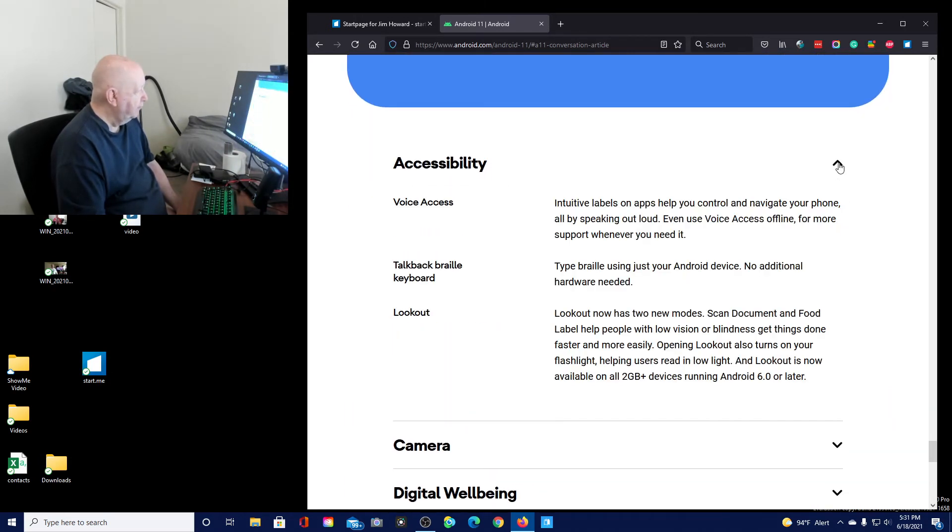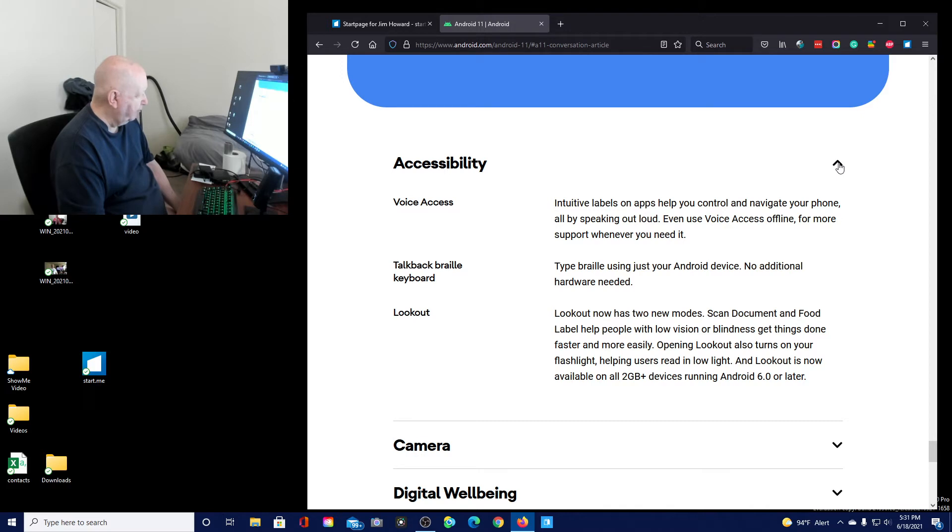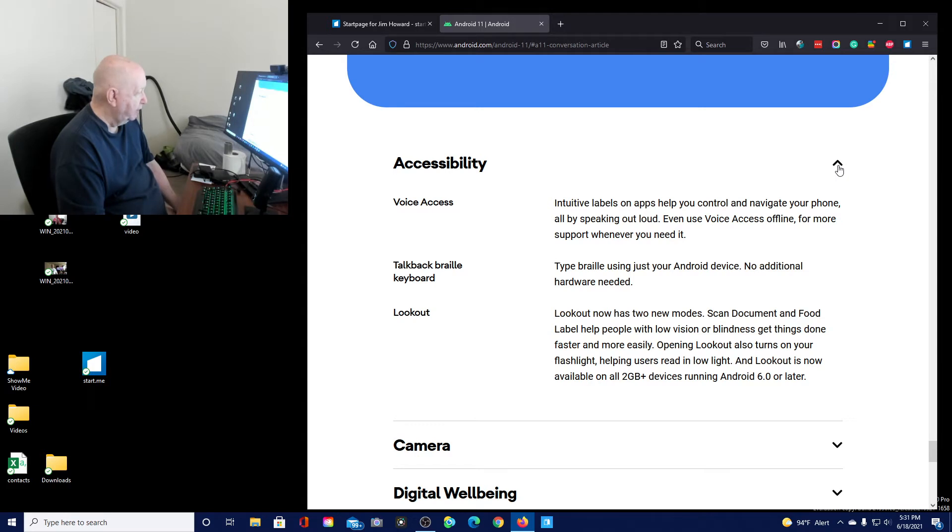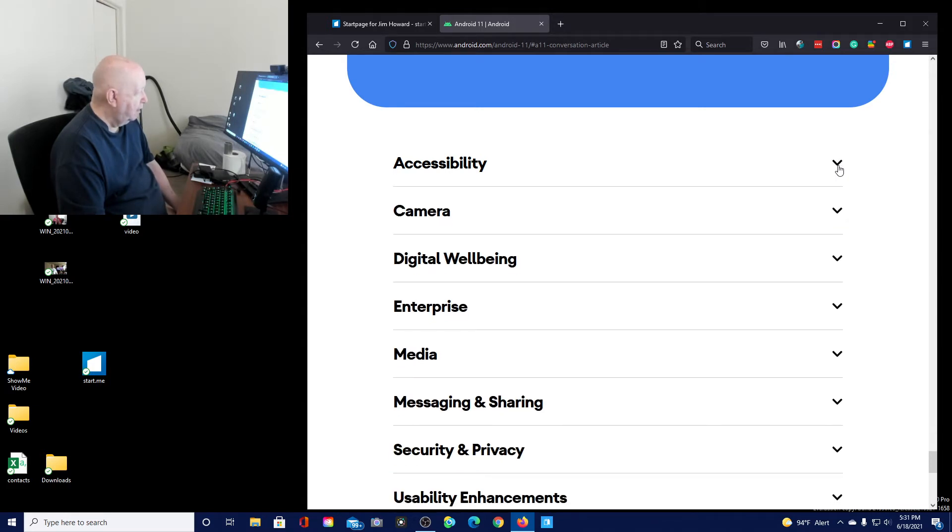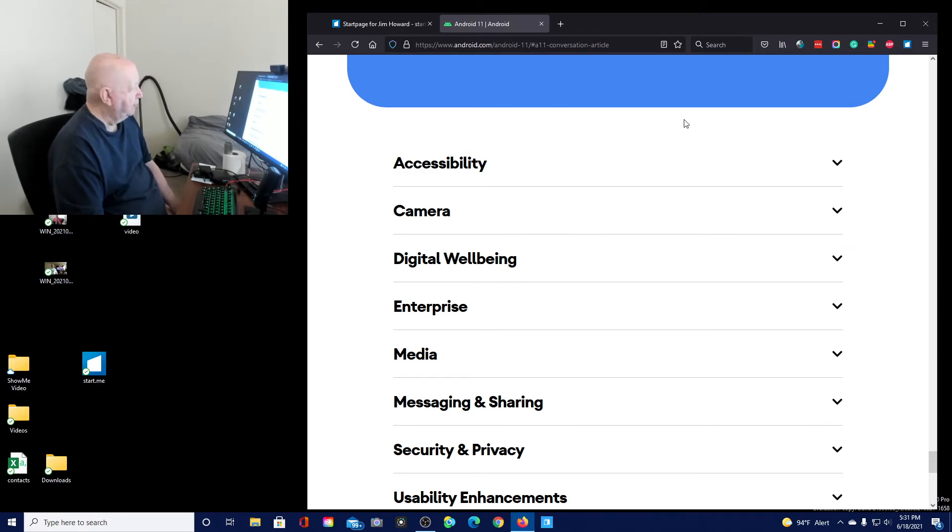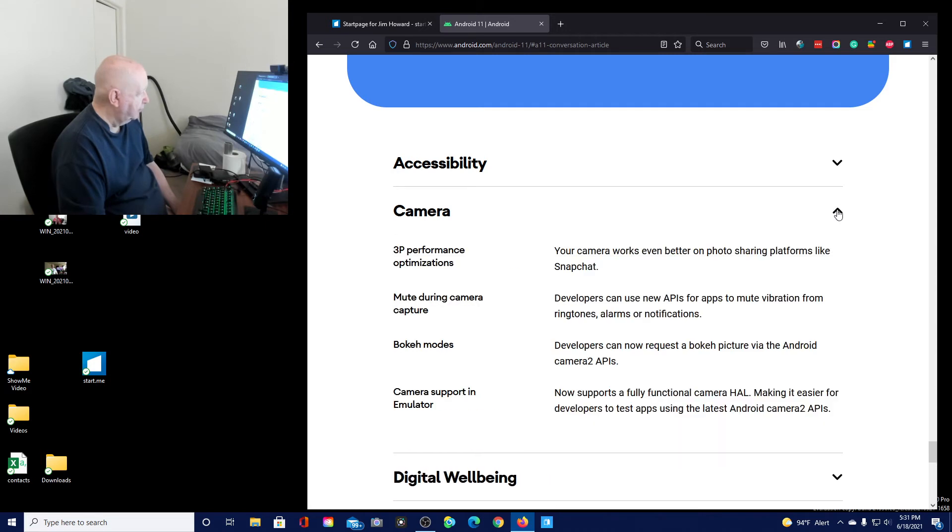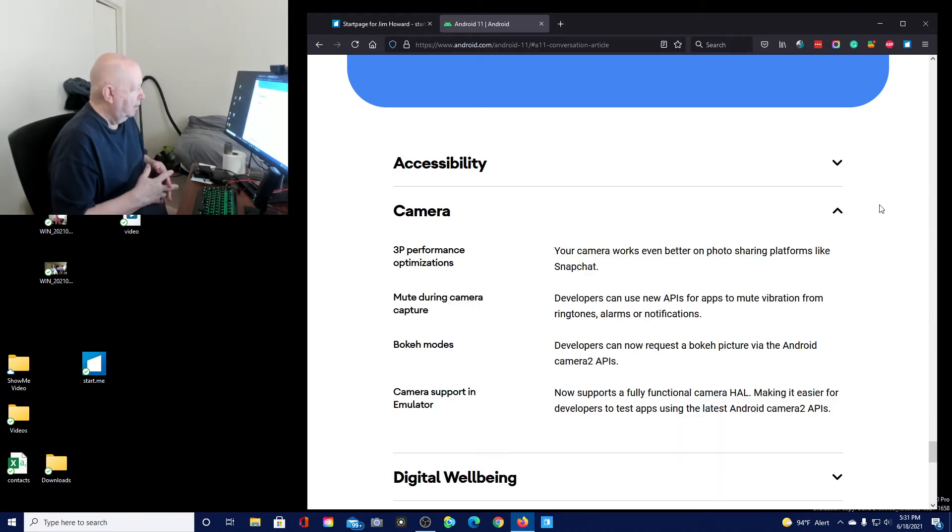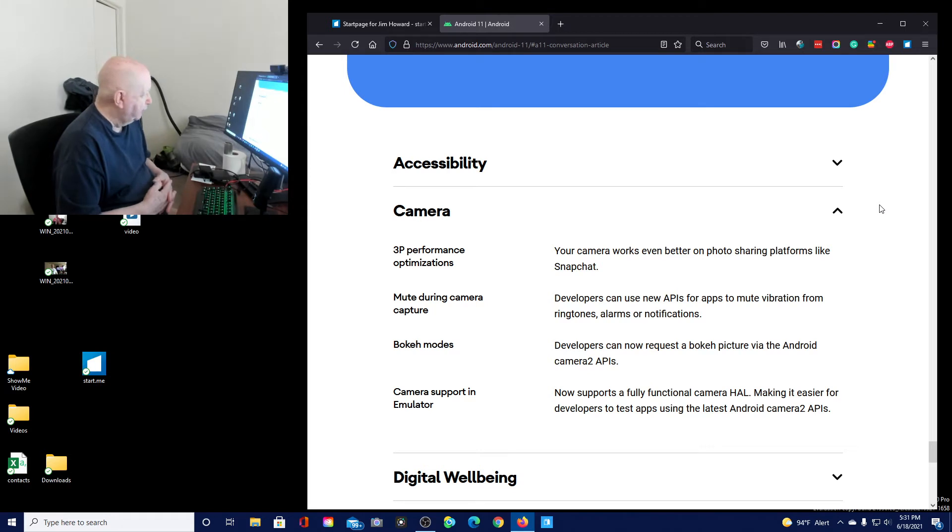Accessibility. Voice access. Let's see. Talk back Braille keyboard. Type Braille using your Android device. No additional hardware needed. I'll put the links to this. I'm not going to try to tell you everything. I'm just, things that pop out at me.